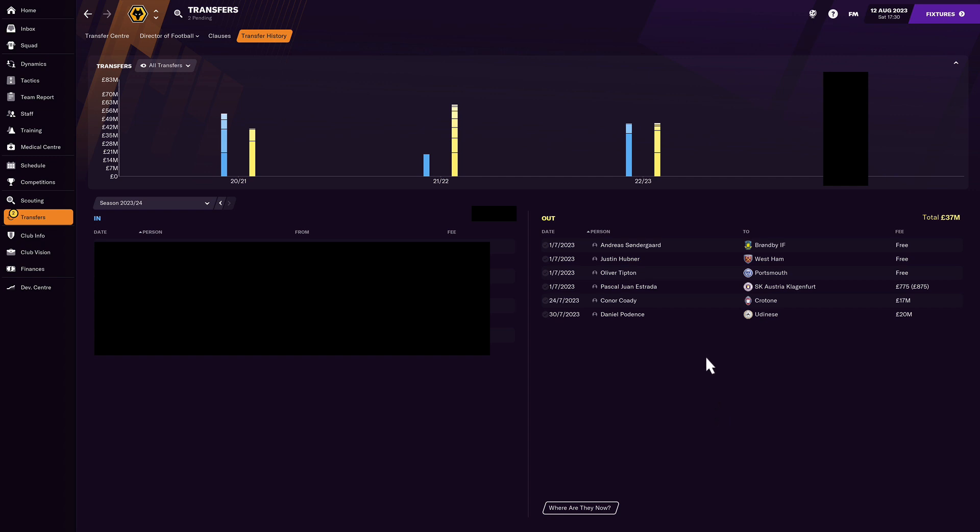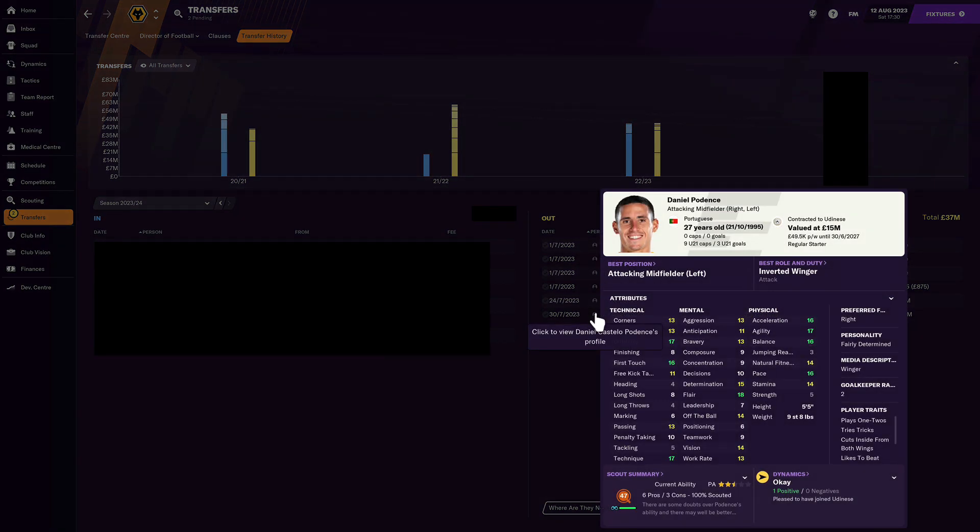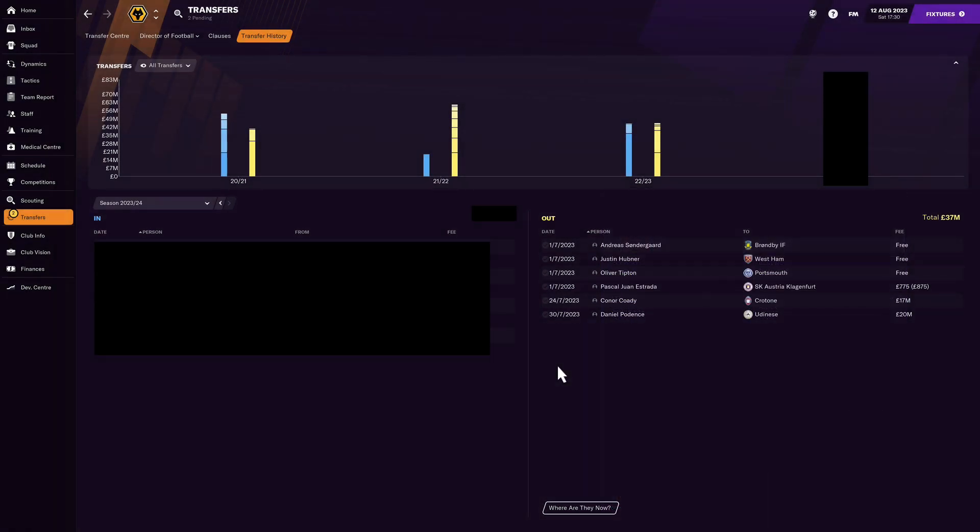But there are only two real departures that are worth talking about right here. Daniel Pedence going to Udinese. Very decent winger, could also play through the middle at times. But to be honest, as I brought someone else in, and I think you already know who it's going to be, I was okay letting him go. He only had one year left in his contract, so you get 20 million for him at 27 years old. It's not a bad deal at all.